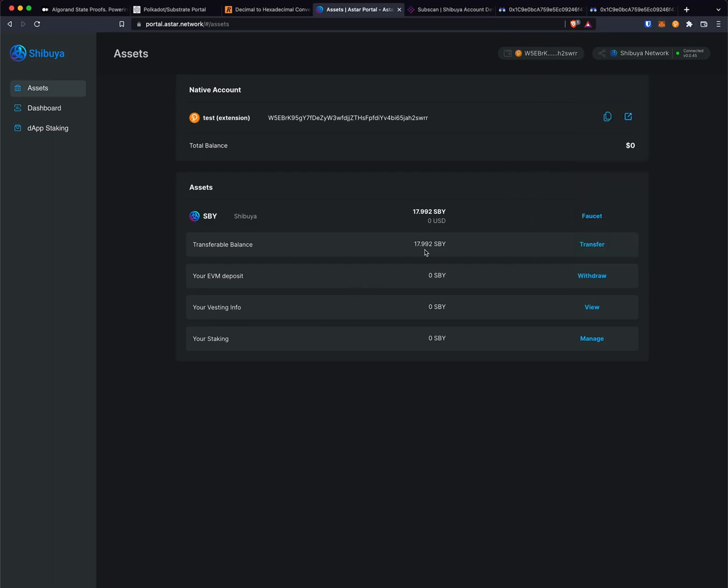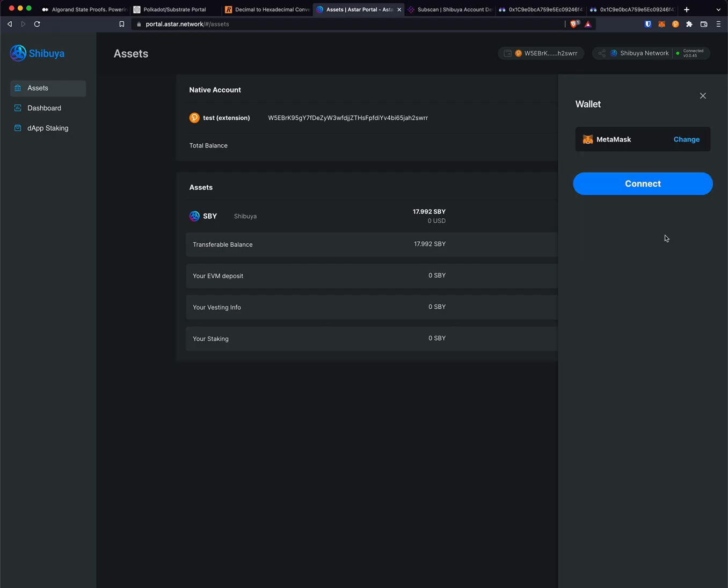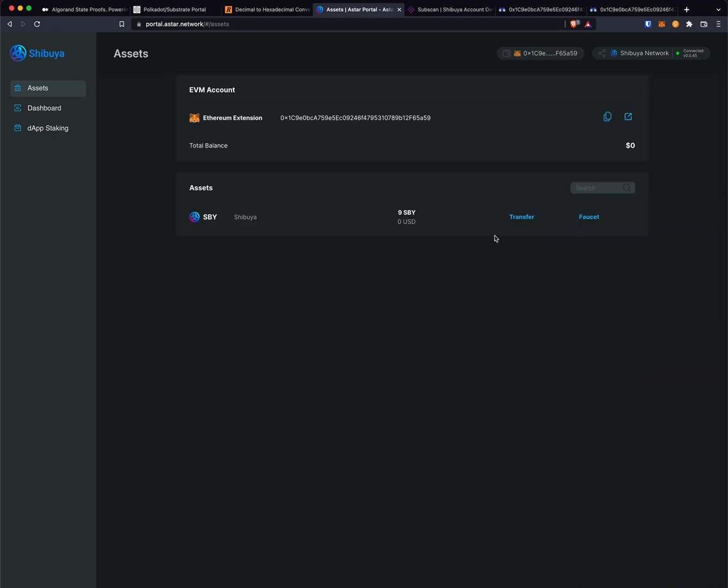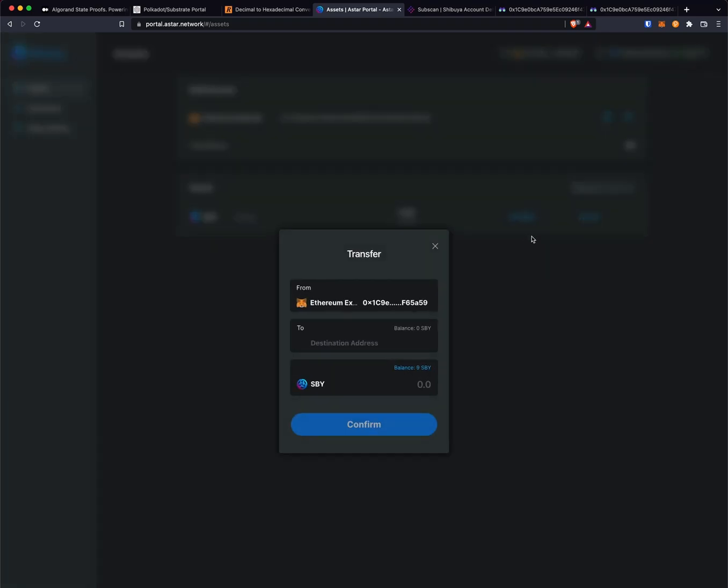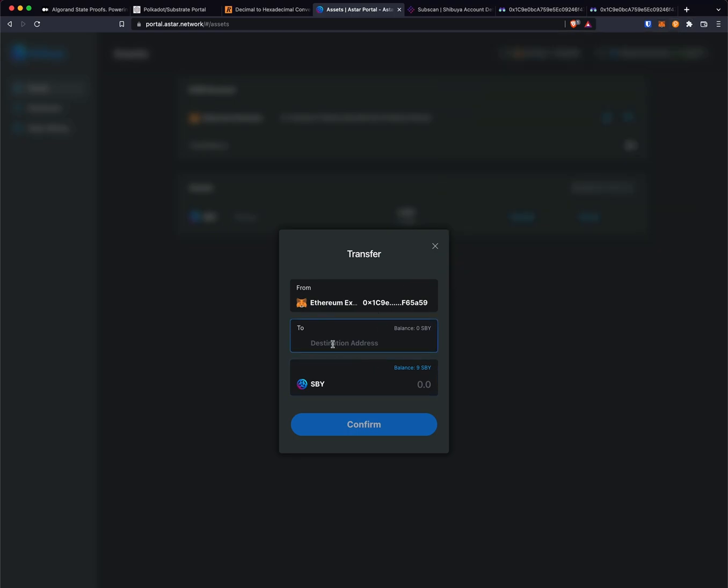Let's say we want to transfer the other way. What we will do here is log into our MetaMask account and click transfer. In this destination address, we are going to paste the native address that we want to send to.